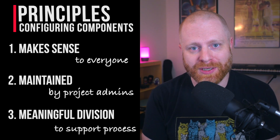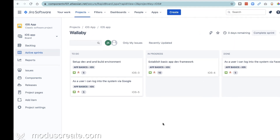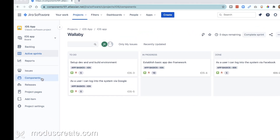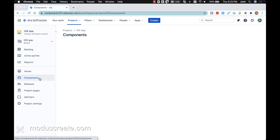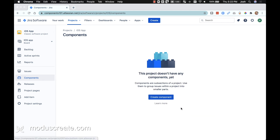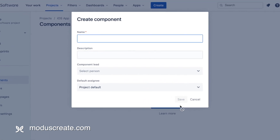Let's get into building those components in Jira. Here we are in our project, looking at our active sprint board. We can see on the left-hand side that there is the components option on the bar. Select it. It's important to remind you that you have to be a project administrator to do this function. But if you are, all you need to do is come down here and select create component. Then you're presented with the values.